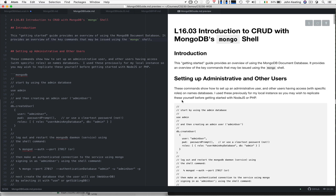Hello and welcome to CS230. This is lecture 16, lesson 3, and in this lesson I'm going to give you a brief overview and introduction to CRUD using MongoDB's Mongo shell.